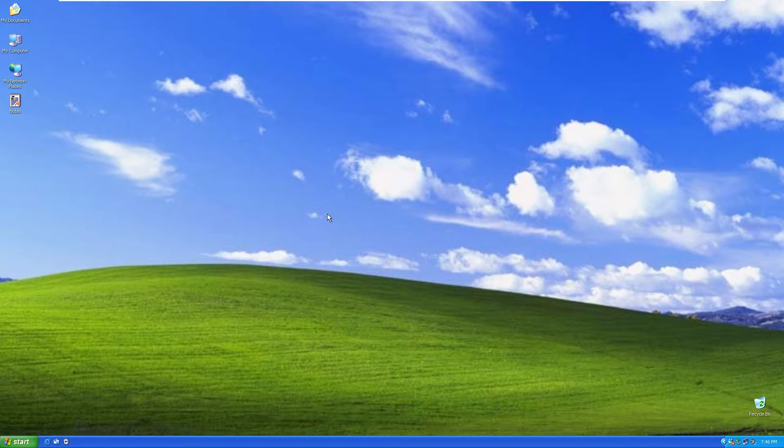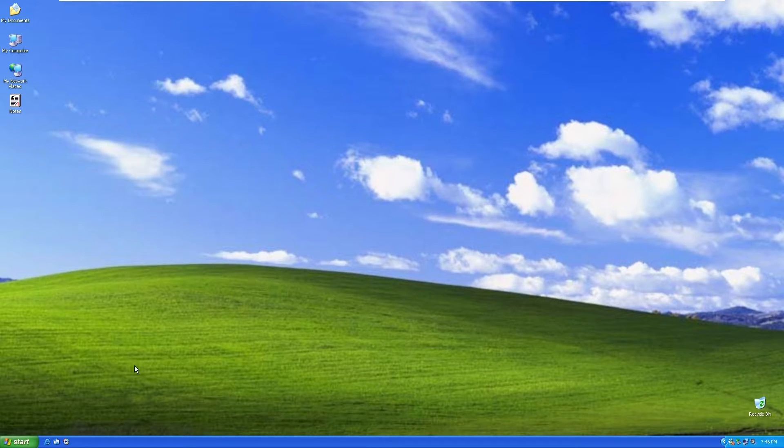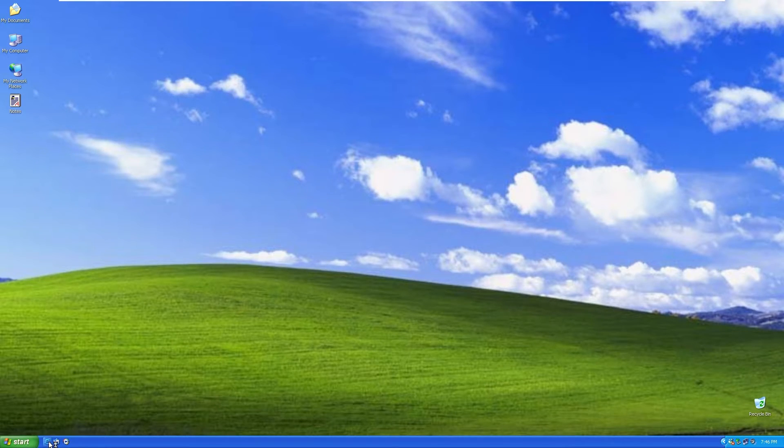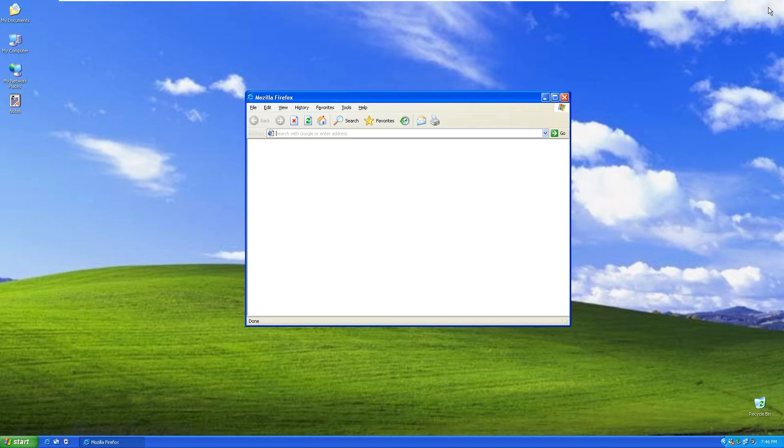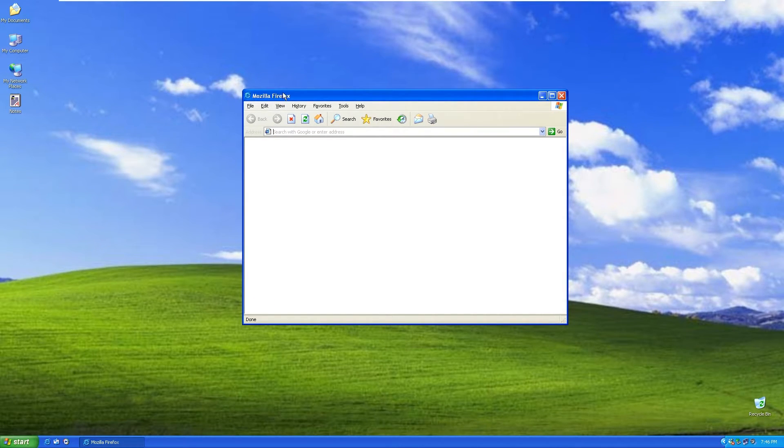One cool thing I found out about this custom image is how it masked Mozilla Firefox with Internet Explorer. Here at the bottom, you can see that we have Internet Explorer. If I click on it, it looks like Internet Explorer, right? But here on the top left, it says Mozilla Firefox.